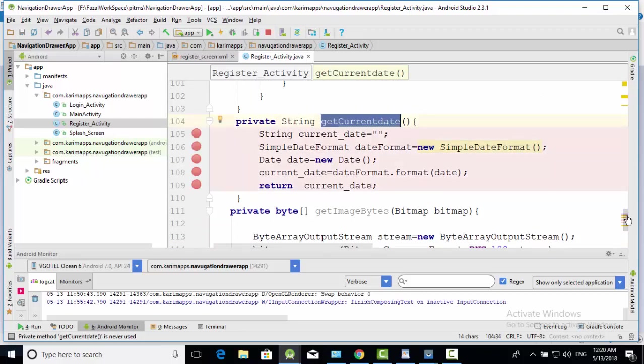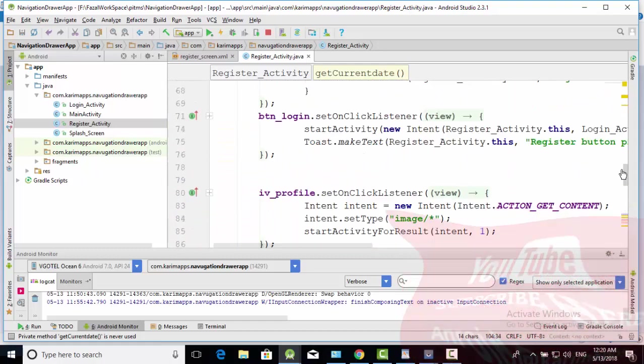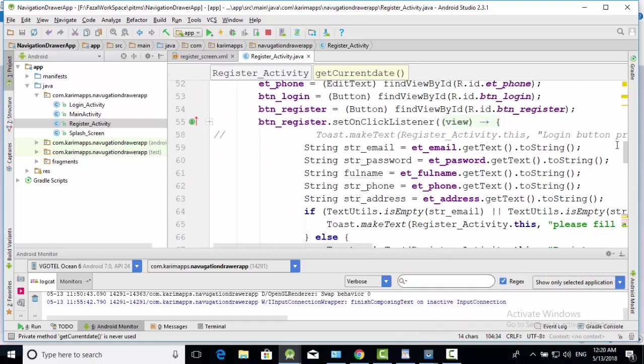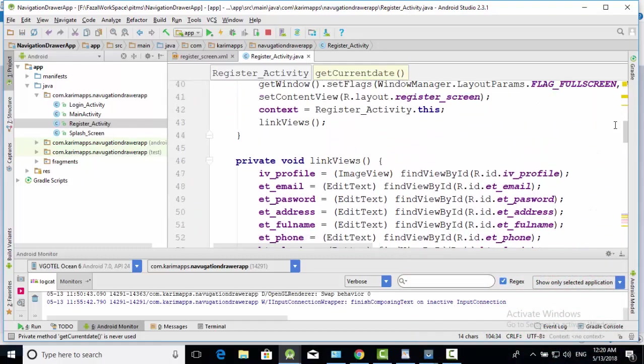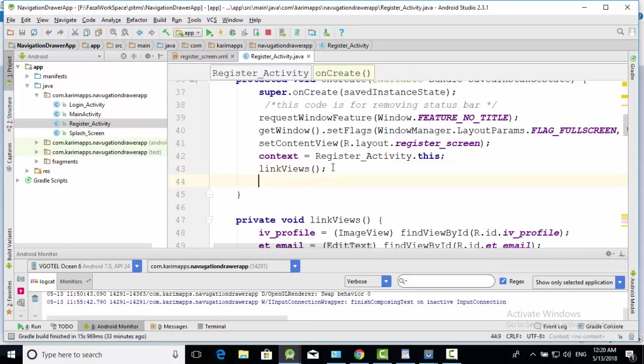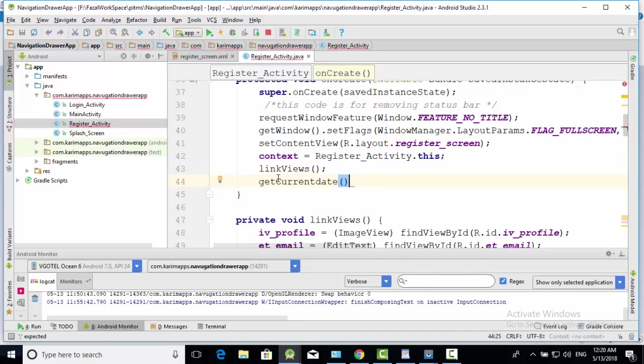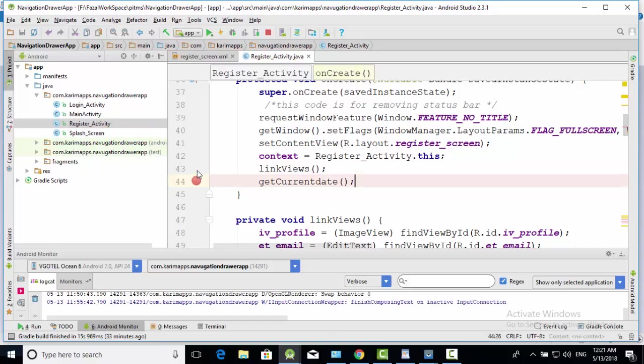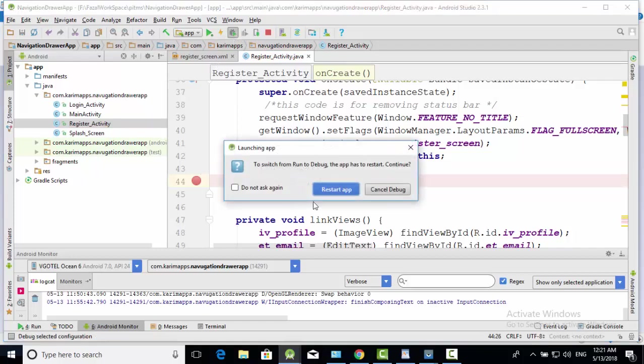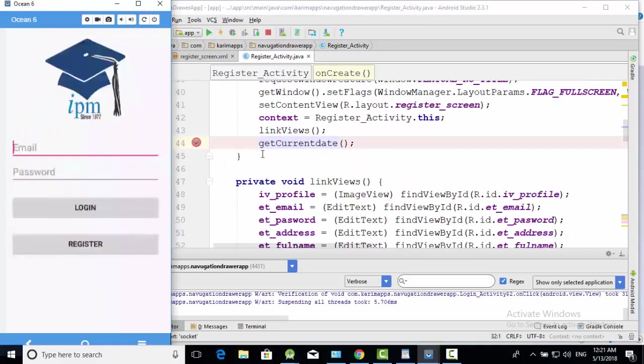Now we will test this method, is this method working or not. We will call this method here. We can access this here, get current date, and run debugger here and test is this working or not. Play this. Go to your register screen, press this button.